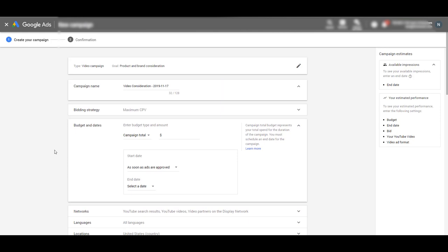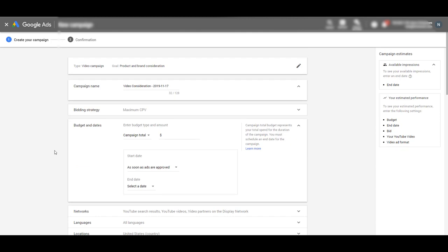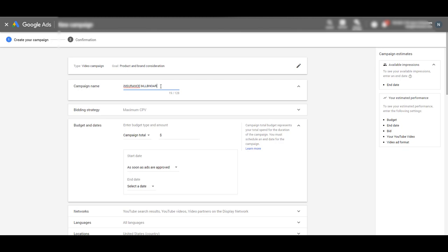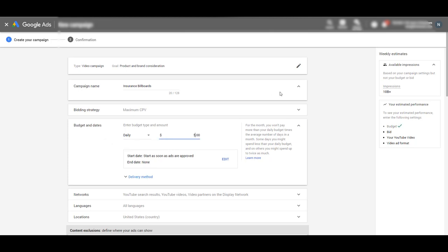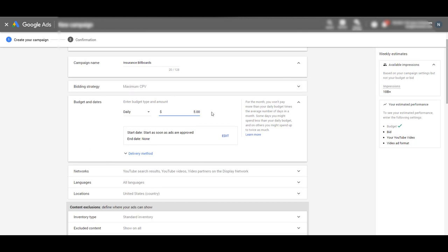I'll scroll up and down here to show you it's not that much to fill out. We're going to name this campaign — let's call it "insurance billboard." It usually defaults to campaign total, but I want you to do daily — set this as a daily budget. Let's go ahead and say $5 a day. That's how much we're telling Google: give you up to $5 a day to distribute our billboard to people on YouTube.